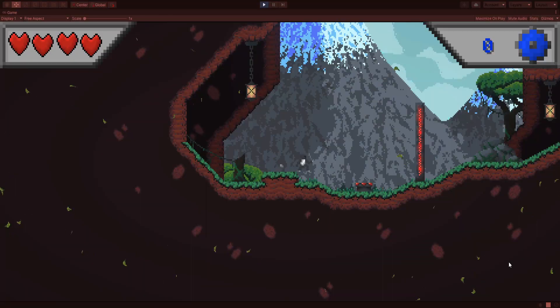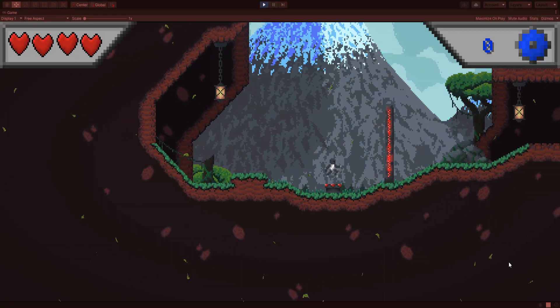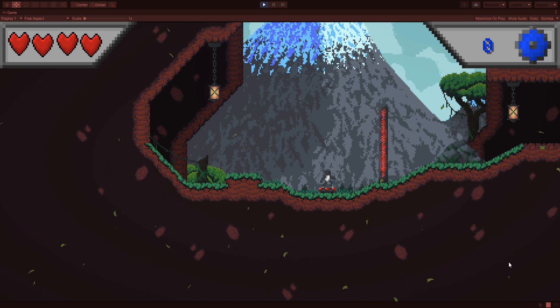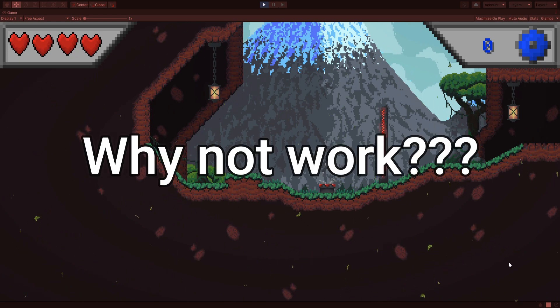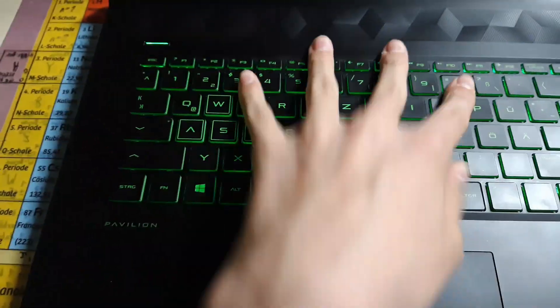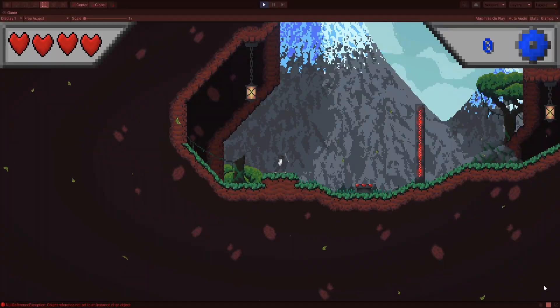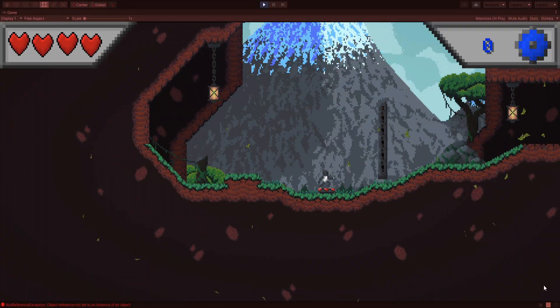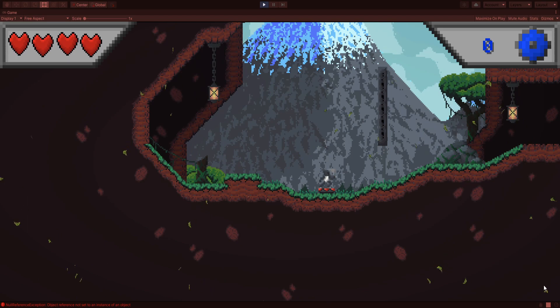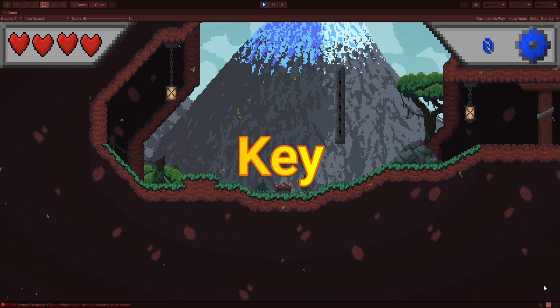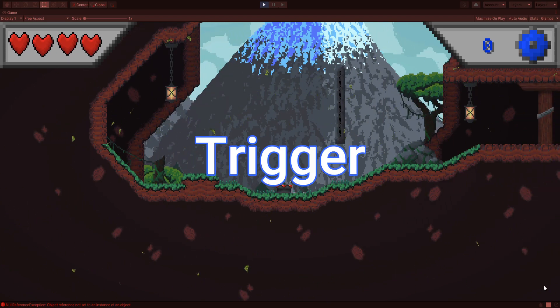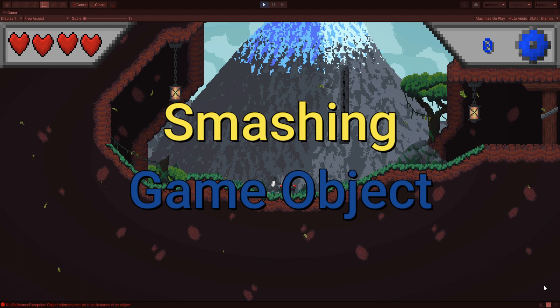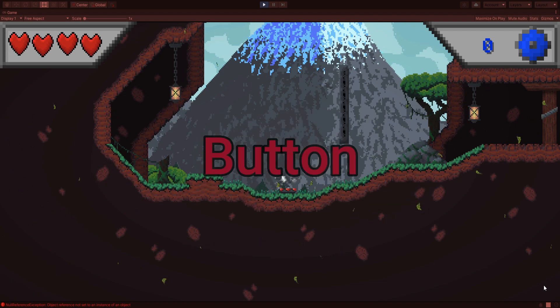Then I programmed some code. Why not work? I fixed it and now for each door I can choose how it should be activated. Either by a key, by trigger, by smashing some game object, or with a button.